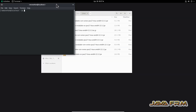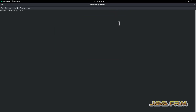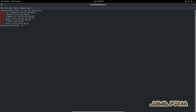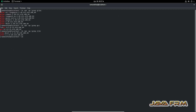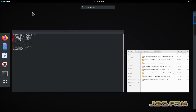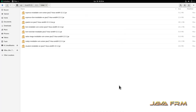I want to show you some important things. We need some dependent files — these are dependencies used by Oracle GraalVM native image. The native image component will be using glibc, gcc, and zlib. Make sure these components are installed in Rocky Linux 8.7. These RPM files are already available in the Rocky Linux DVD ISO file itself.